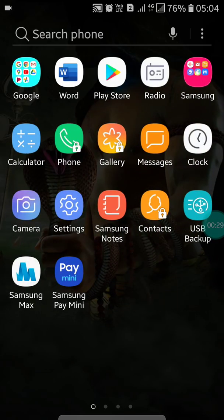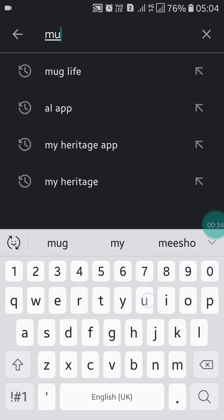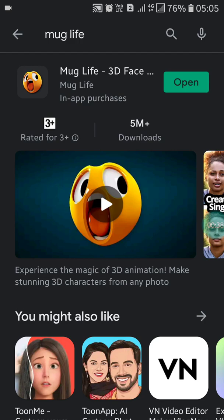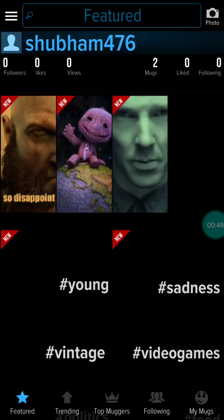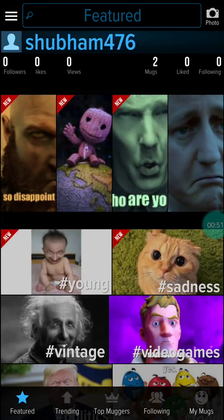The first app is Mug Life. Go into the Play Store and search for Mug Life. I am going to show you how to use it. Install it on your mobile and open it.